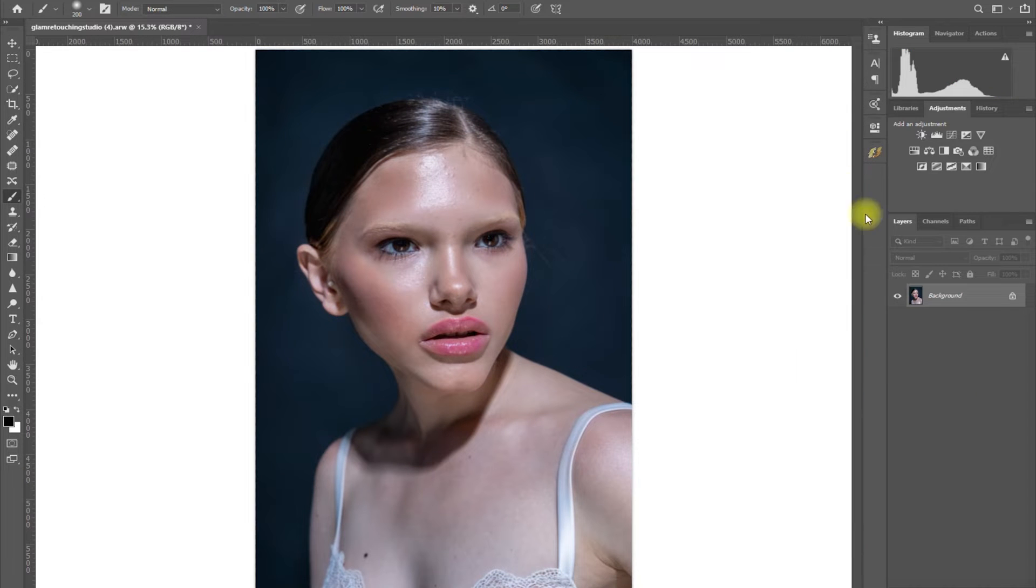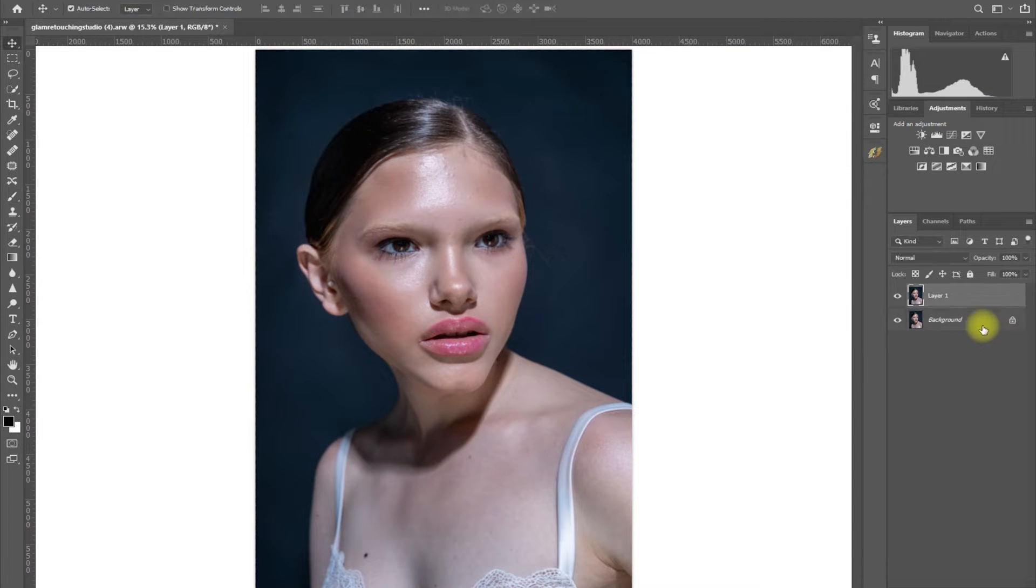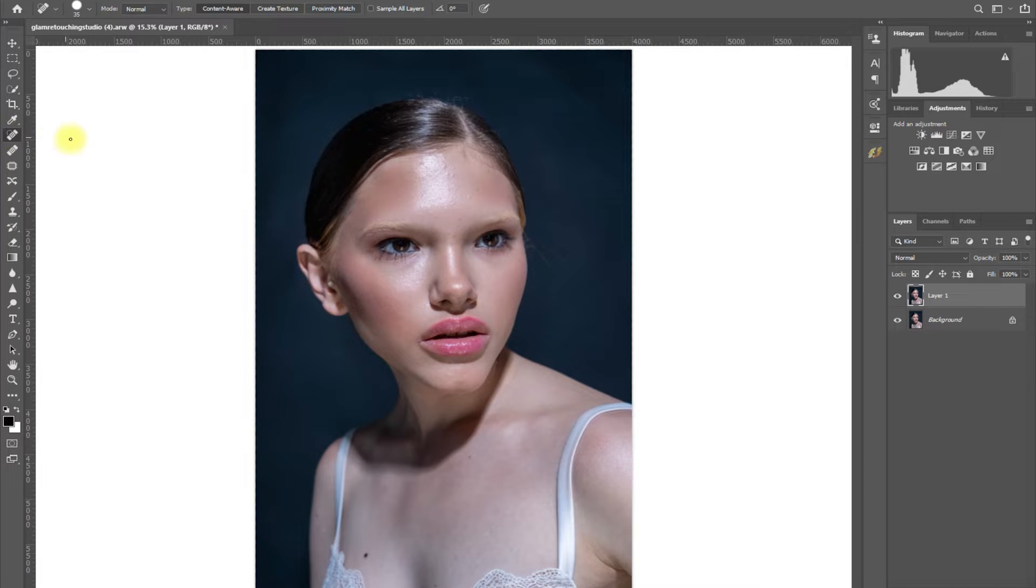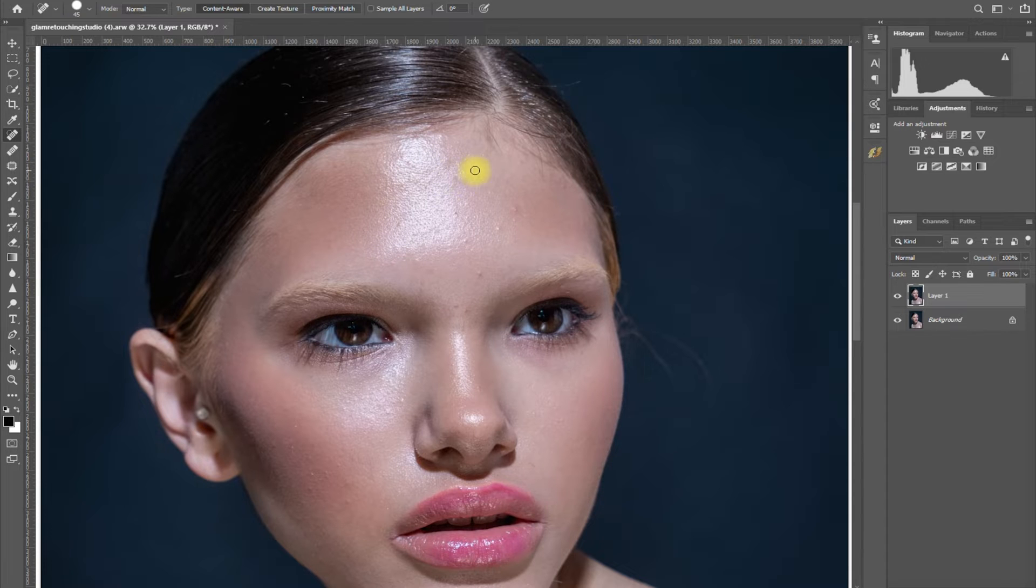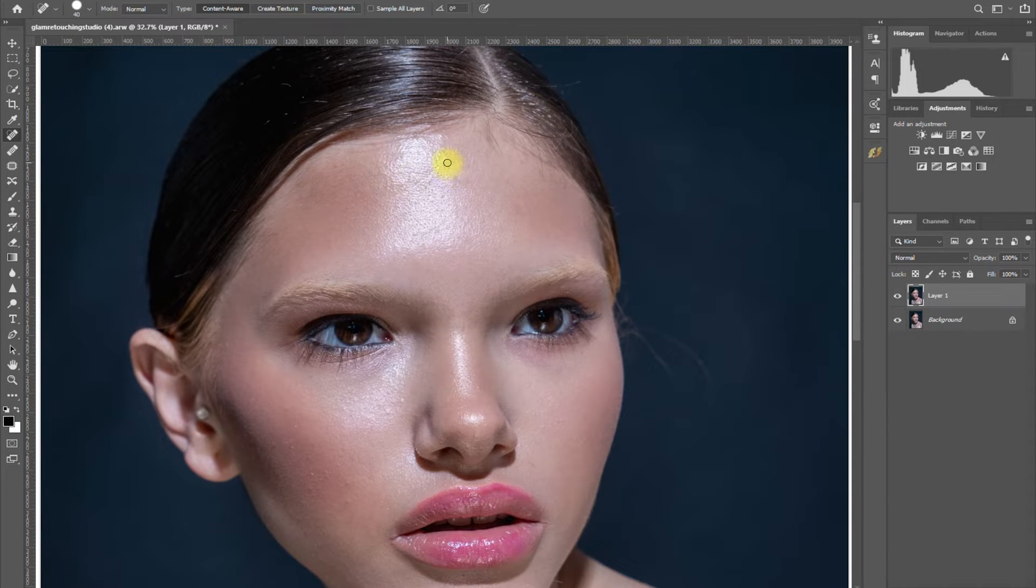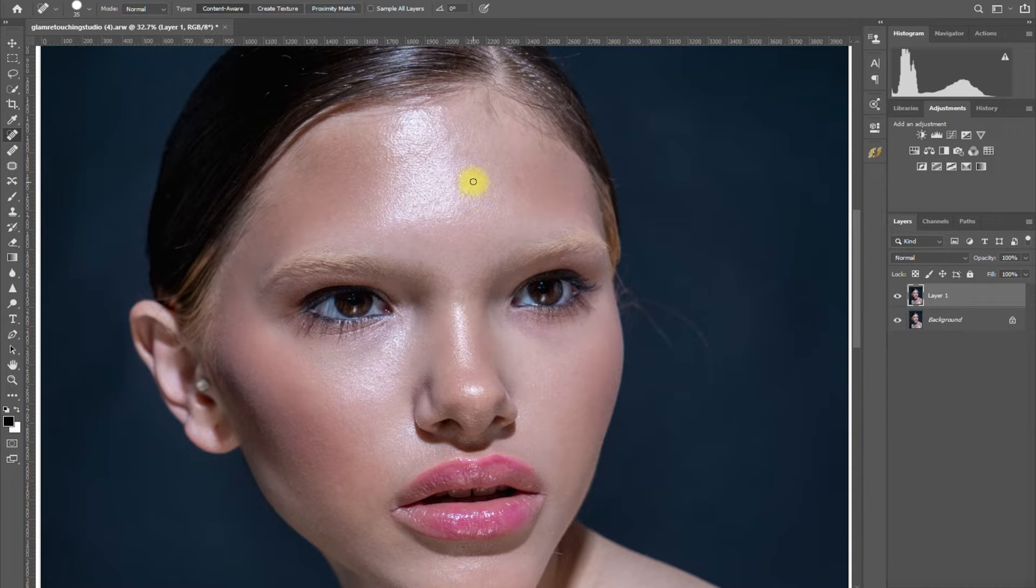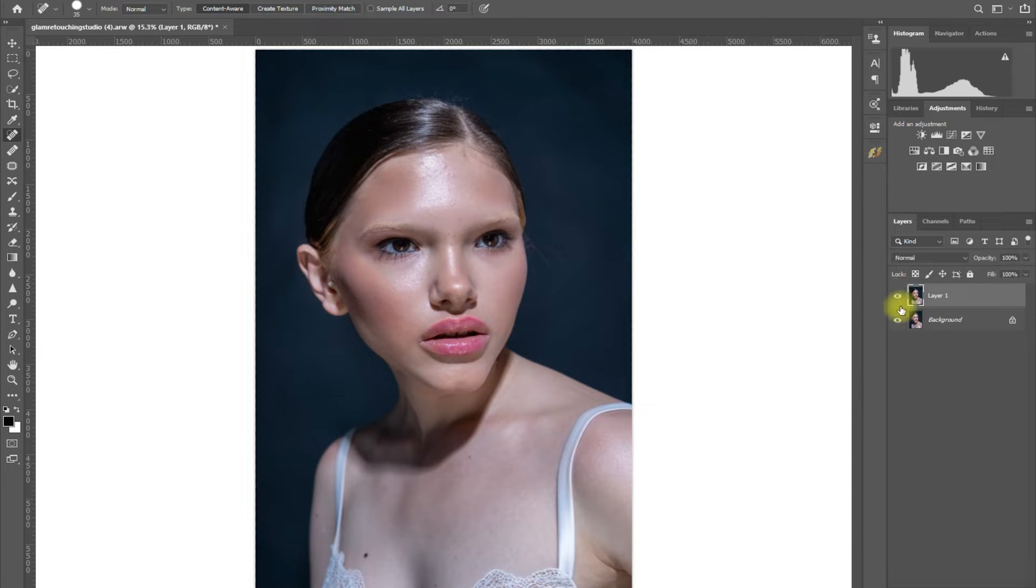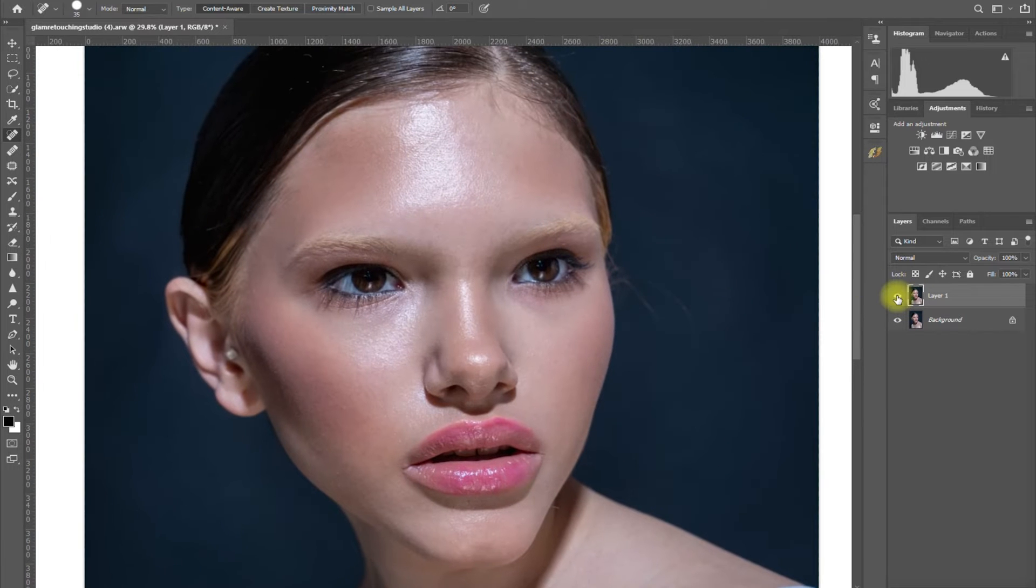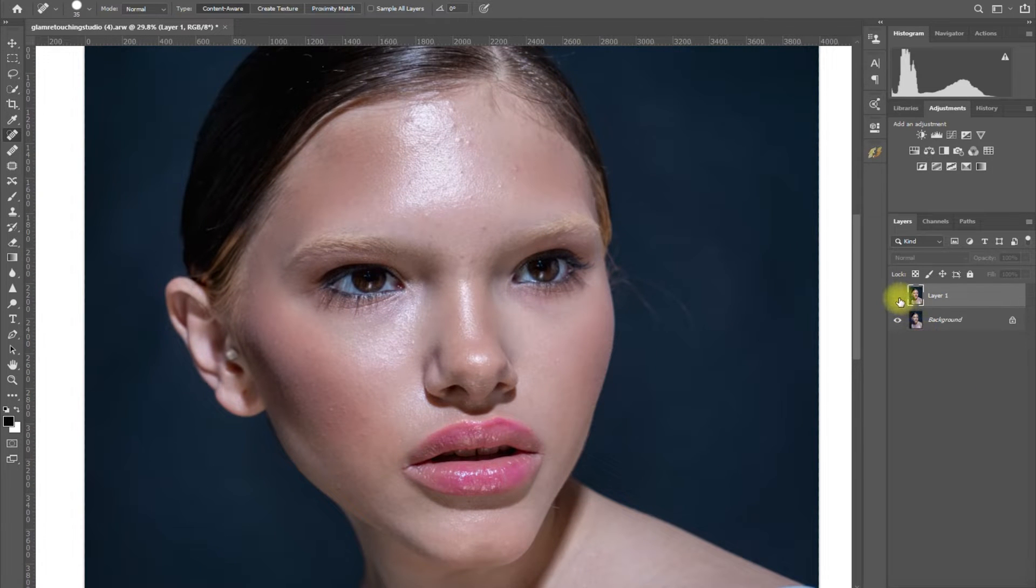First, duplicate the layer by clicking Ctrl J. Then select the Spot Healing Brush tool and start removing the obvious blemishes. Note that this brush tool is destructive, so if you make a mistake, you can undo it by pressing Ctrl Z. If you want to remove blemishes non-destructively, use the regular healing brush tool. Alright, I think I'm done. Let me zoom in and show you the before and after. This is the before. This is after.